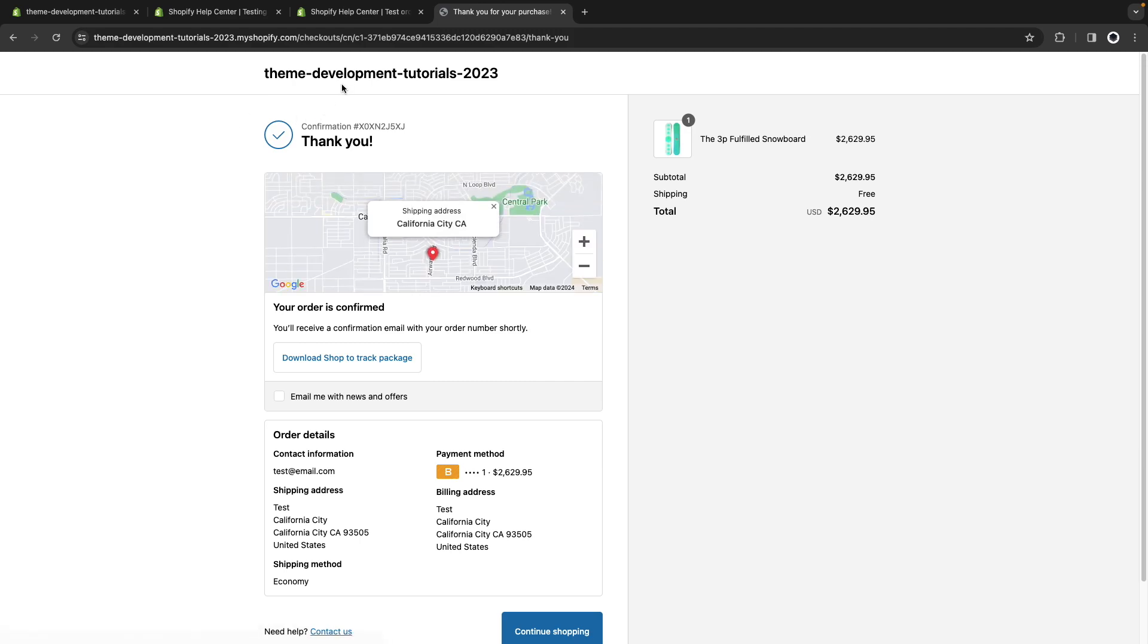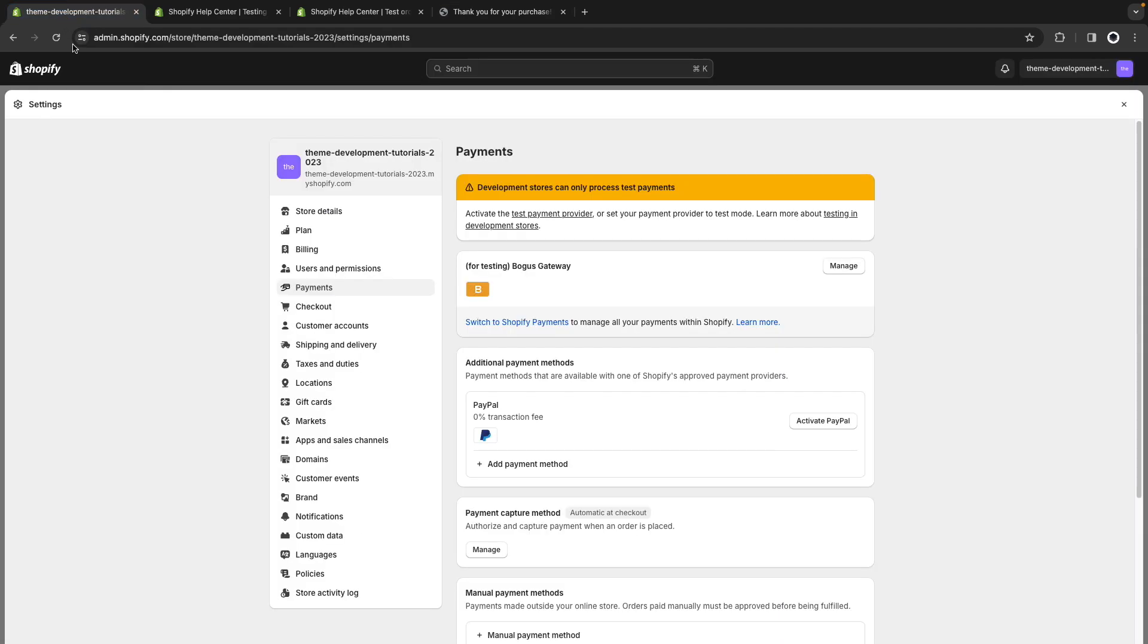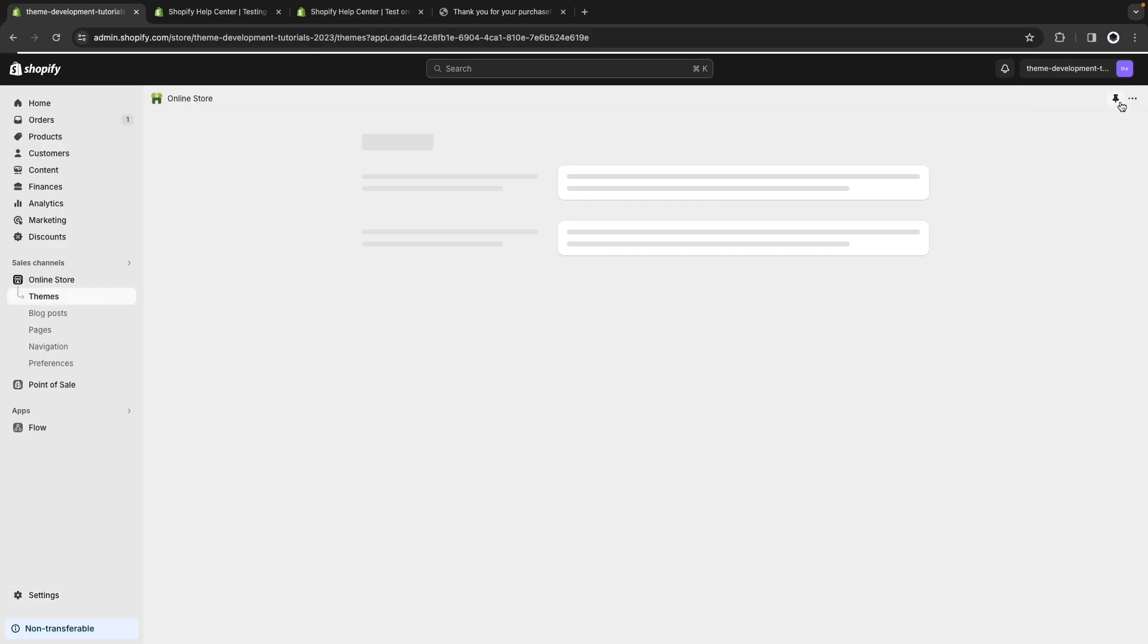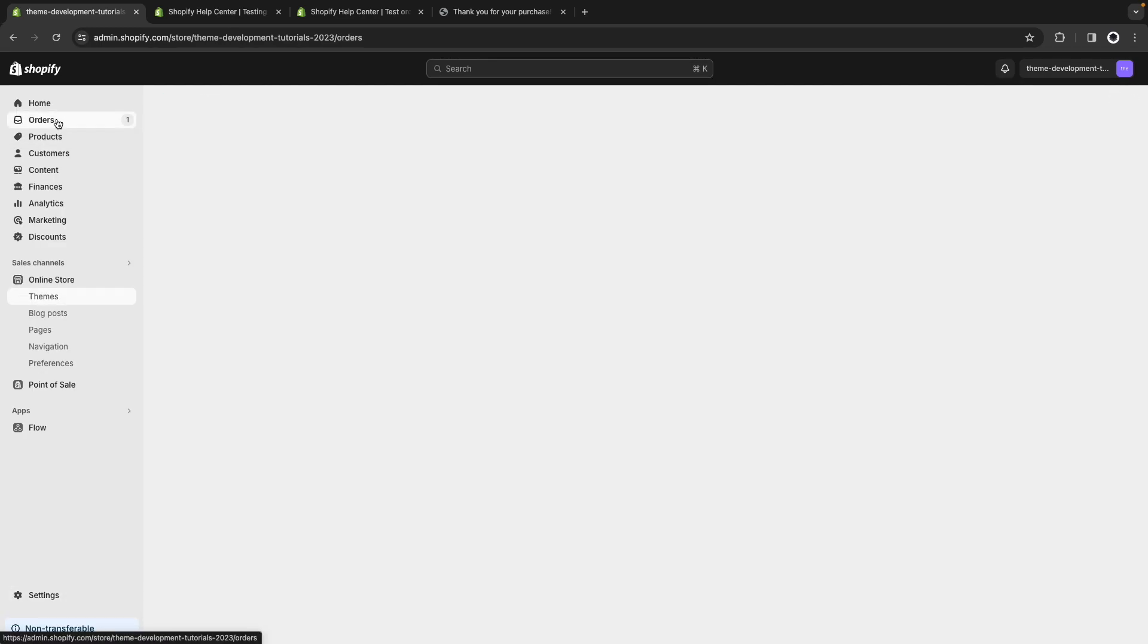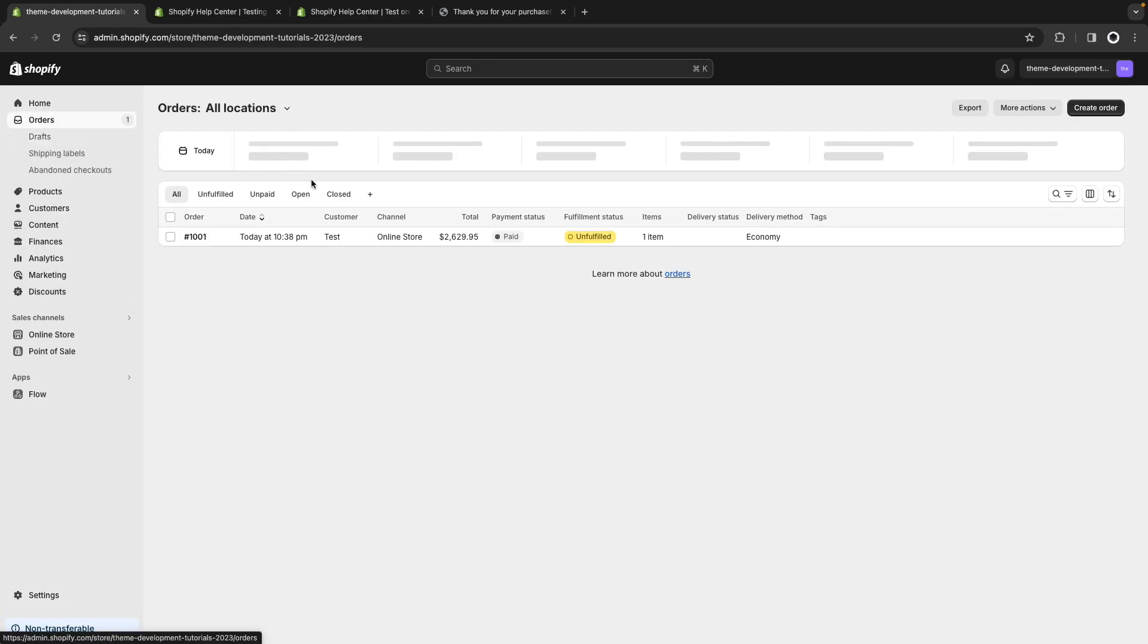Let's go to the admin to see how this got registered. So here I'll close this and in orders you can see that I got this transaction over here.